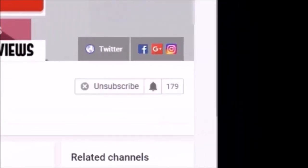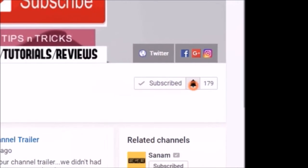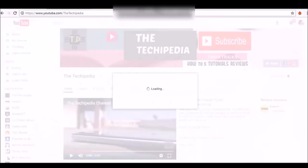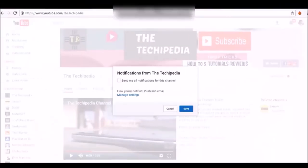Hey guys, subscribe to our channel and hit the notification bell icon so you never miss a video from us when we post them on a weekly basis. Yeah, subscribe to The Techipedia.